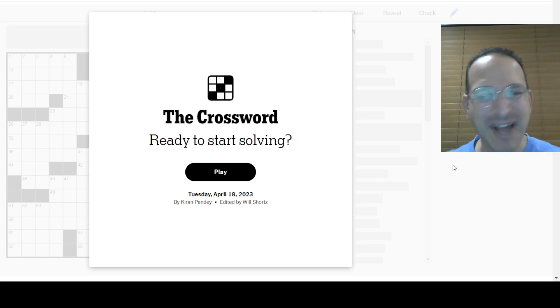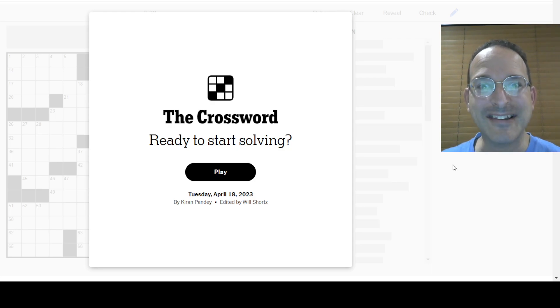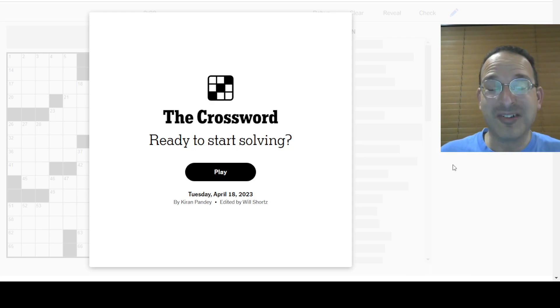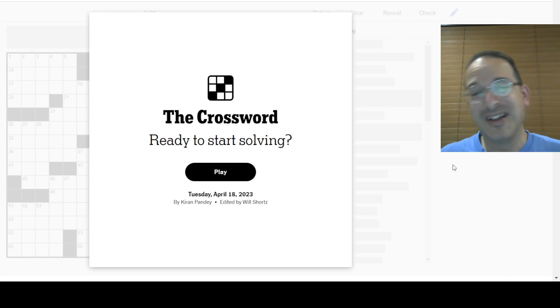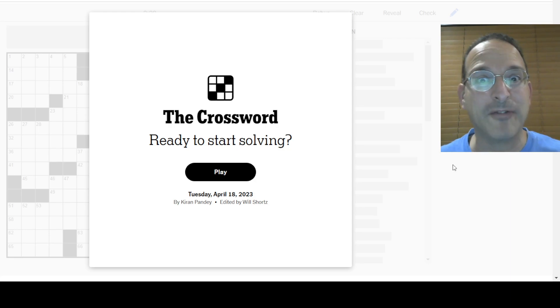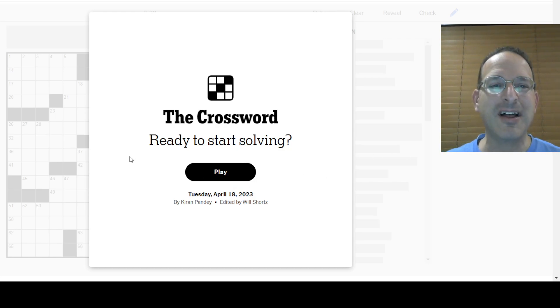We have today's puzzle now. It's Tuesday, April 18th. And so Kieran Ponday is the constructor. My name is Steve. I am the solver. If you're new, welcome to Solve with Steve. I'm going to solve the puzzle. And you're along for the ride. Enjoy it. If you've already solved it, great. I hope you had fun. Let's solve the puzzle.